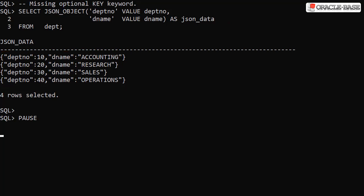The key keyword has always been optional, which simplifies the syntax a little. Notice here we only use the value keyword.